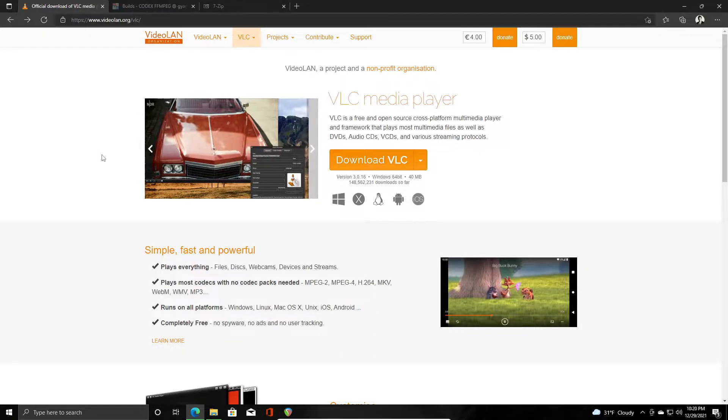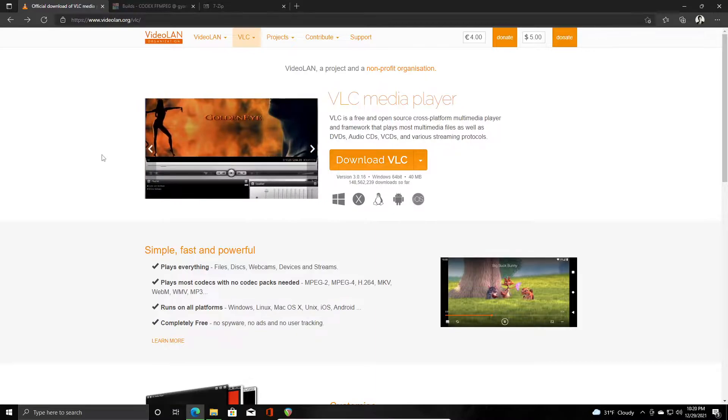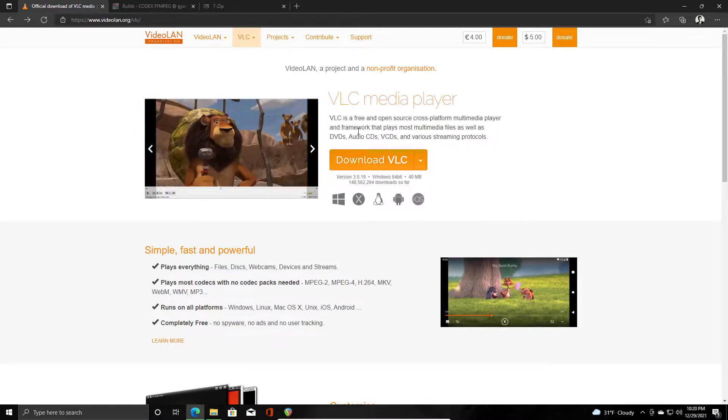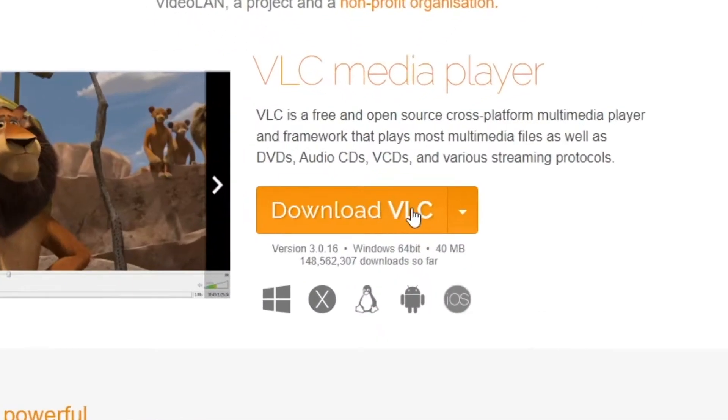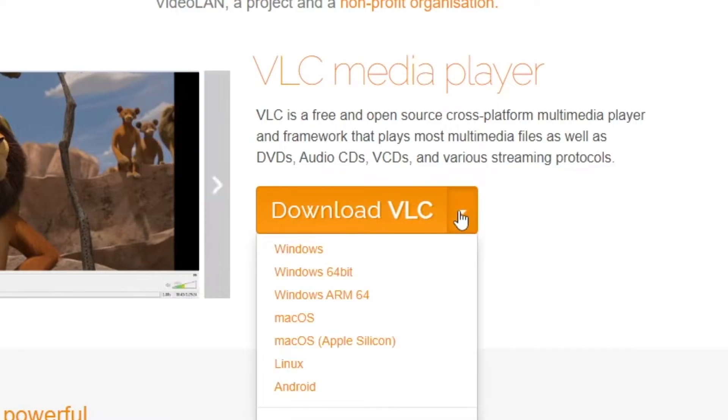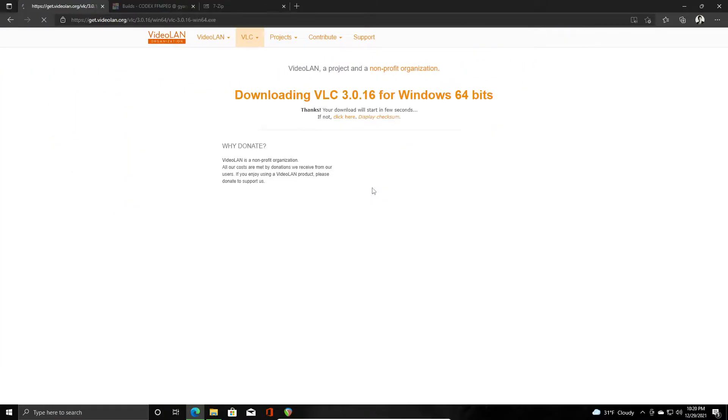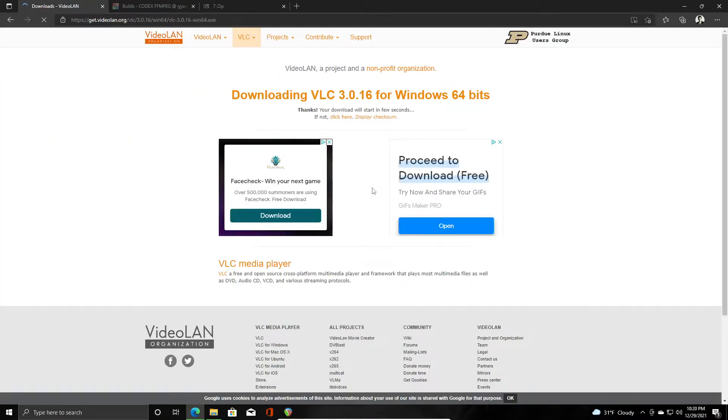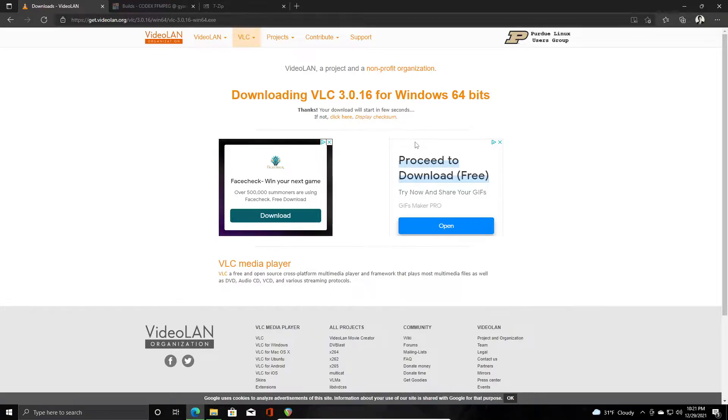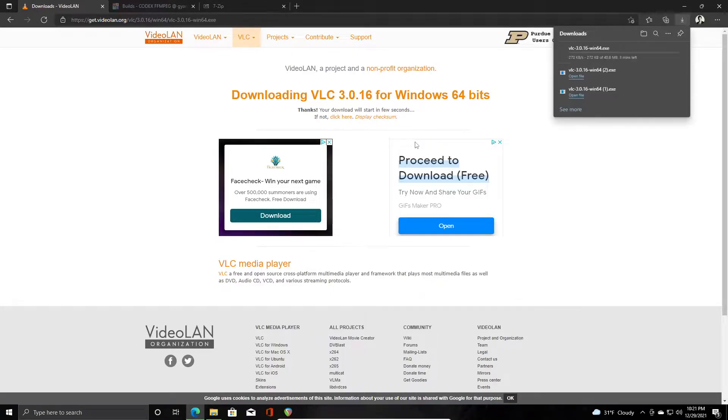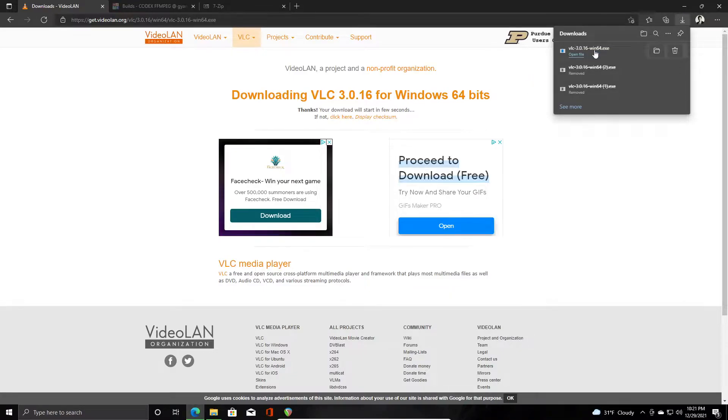First you'll need to navigate to videoland.org/vlc, then you'll select this dropdown right next to the download VLC button and find your operating system. I'm using Windows 64-bit, so I'll select that one. This will take a few seconds to download, so I will do that. Once it downloads, you can click on it and start the install.